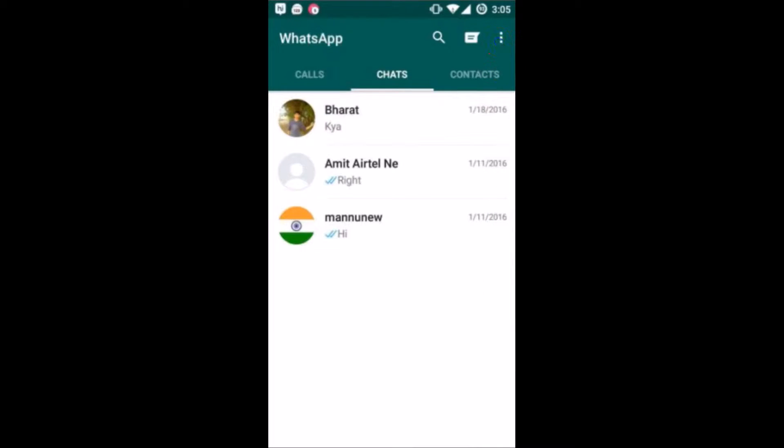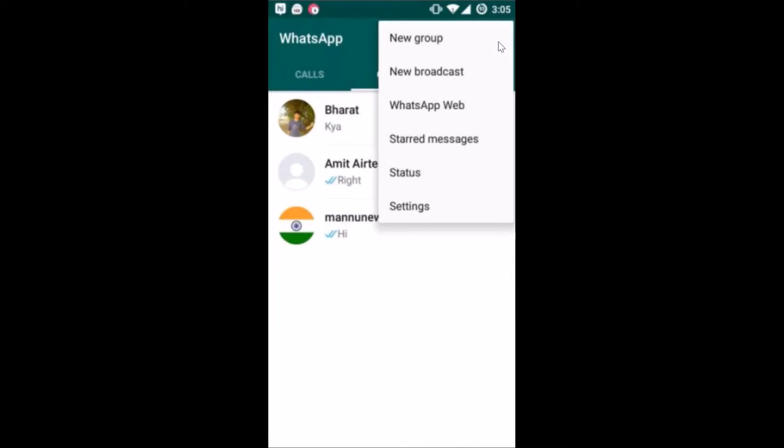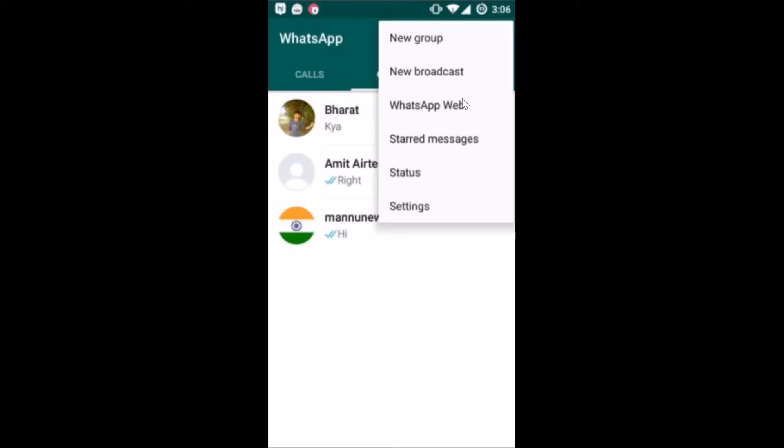If you are not getting this option, then you have to update your WhatsApp to the latest version. Let me tap on WhatsApp Web.